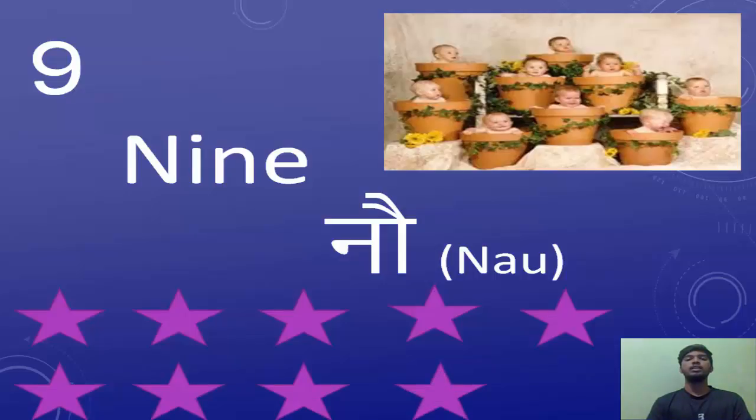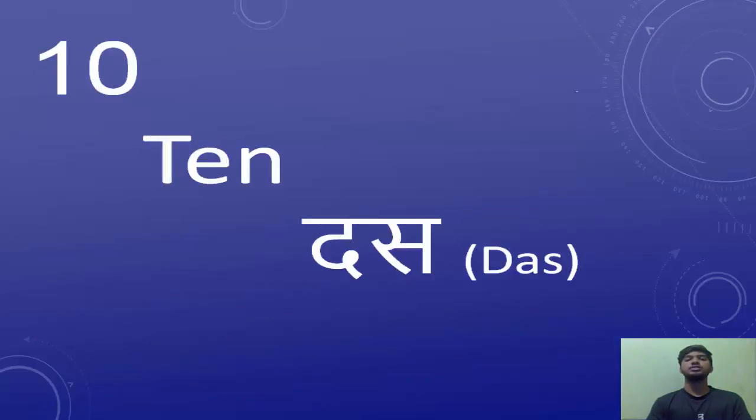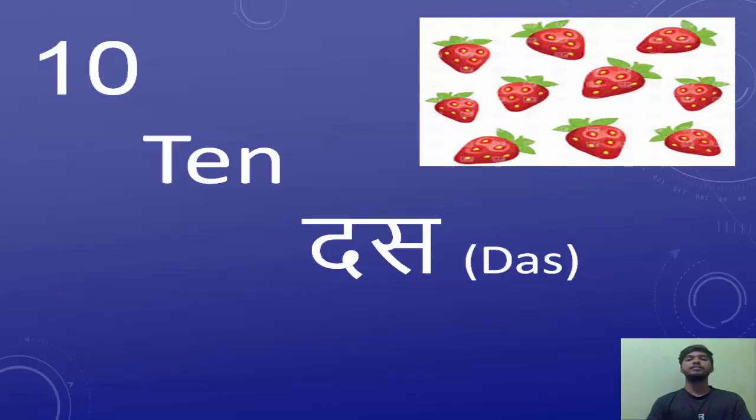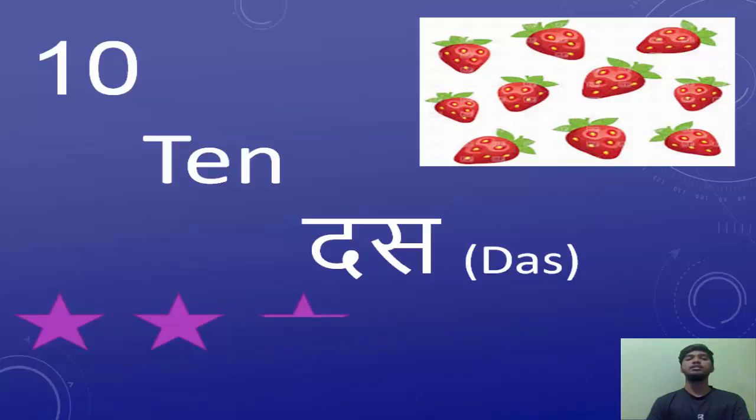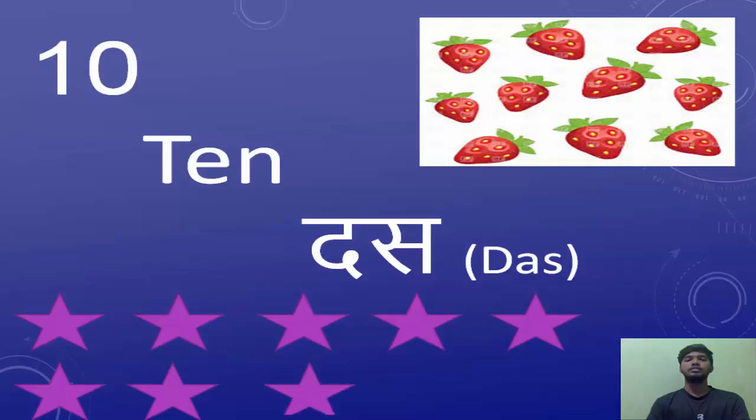The last number is ten. Ten is known as Das. One, two, three, four, five, six, seven, eight, nine, ten.